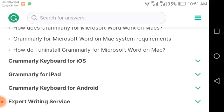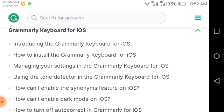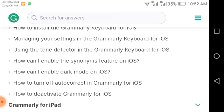For iOS users, the topics include: introducing the Grammarly keyboard for iOS, how to install the Grammarly keyboard for iOS, managing your settings in the Grammarly keyboard for iOS, the tone detector in the Grammarly keyboard for iOS, how to enable the synonyms feature on iOS, how to enable dark mode on iOS — which can also help reduce night blindness and other eye issues — and how to turn off autocorrect and deactivate Grammarly for iOS.